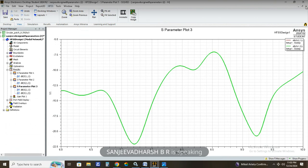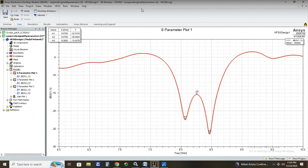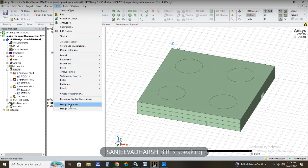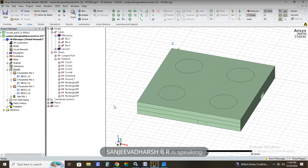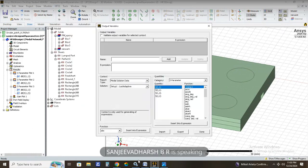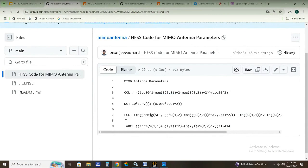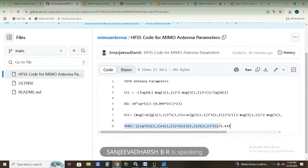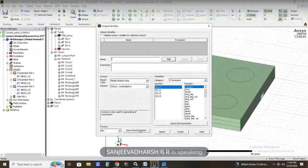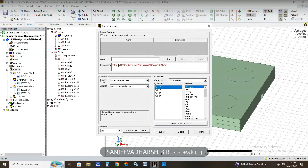Now we are going to click on HFSS Results → Output Variables. The first parameter we are going to add is total active reflection coefficient. Copy the code from the GitHub reference, paste it into the expression field. If the text turns blue, the code is correct. Name it TARC, then click Add. The first parameter TARC has been added.